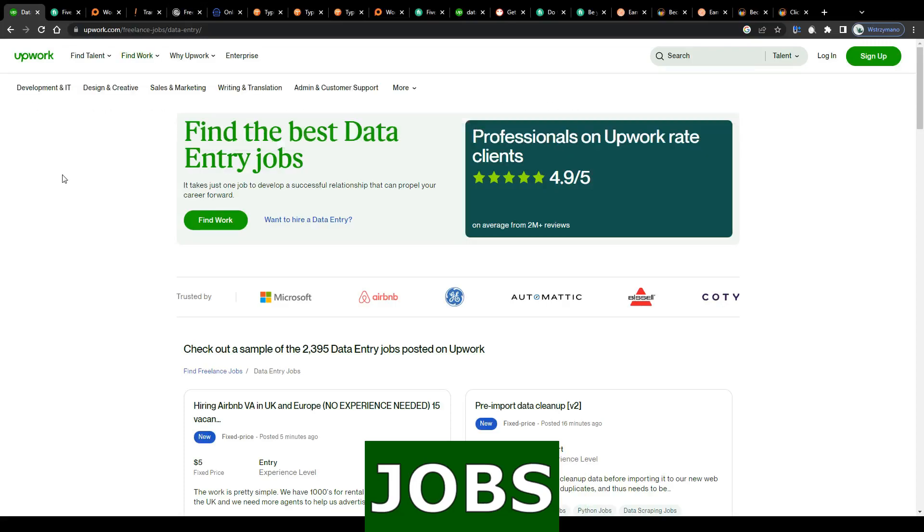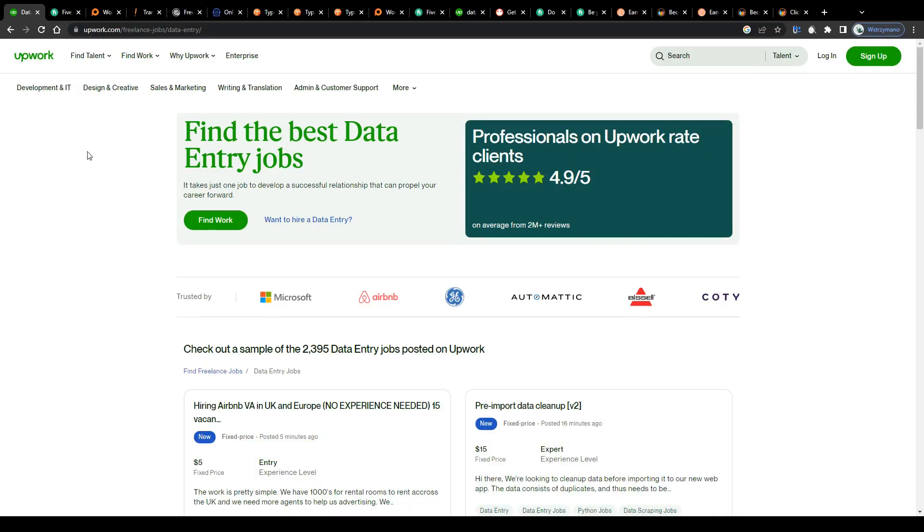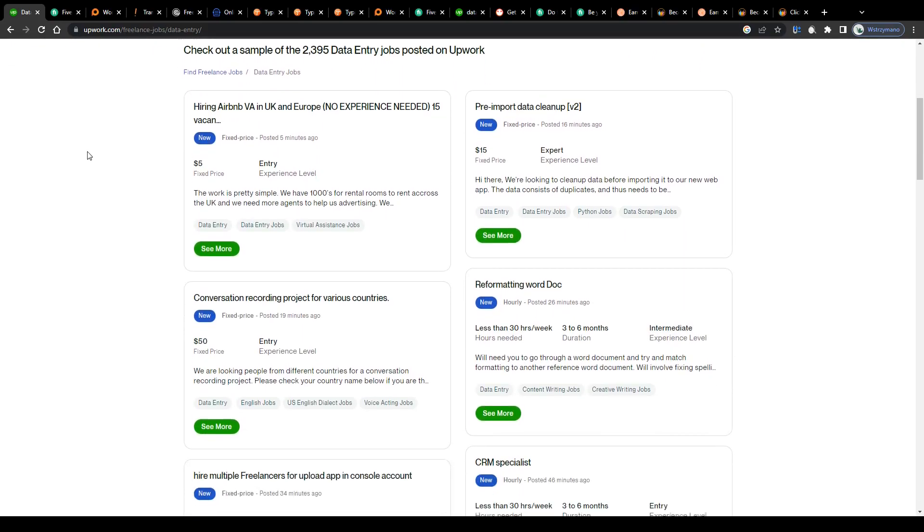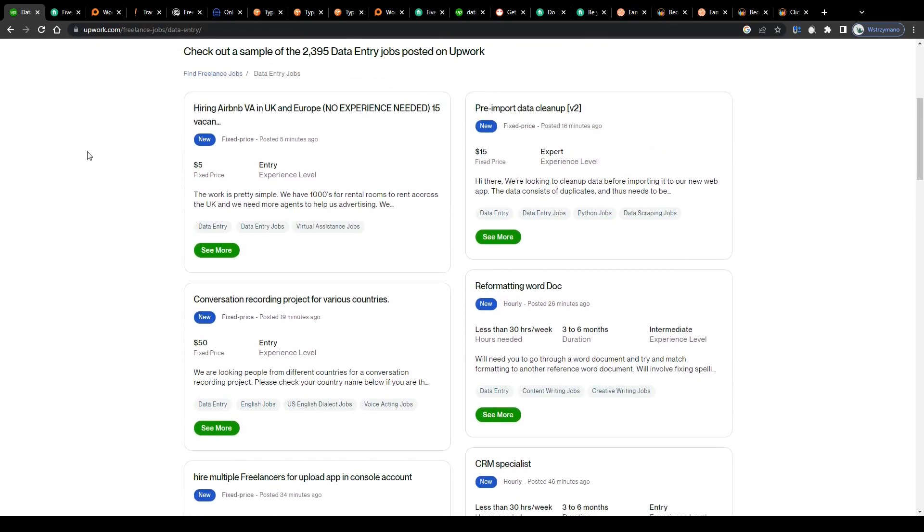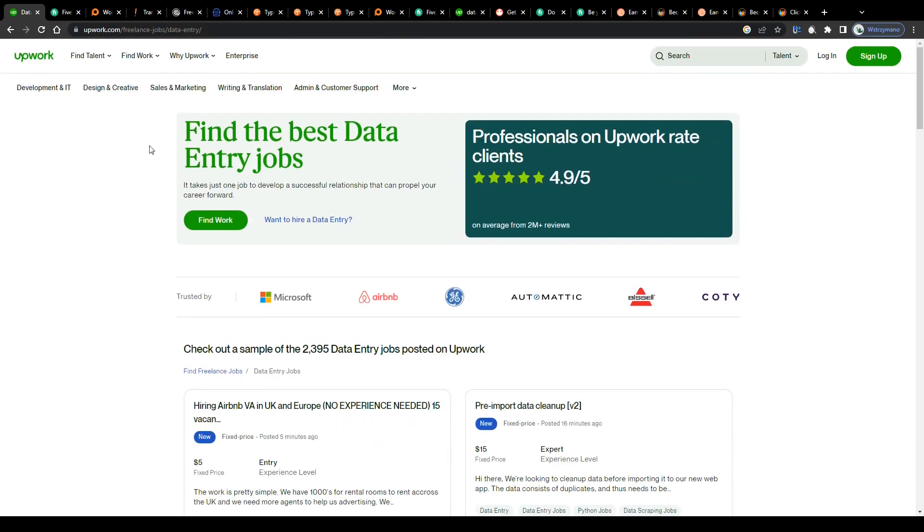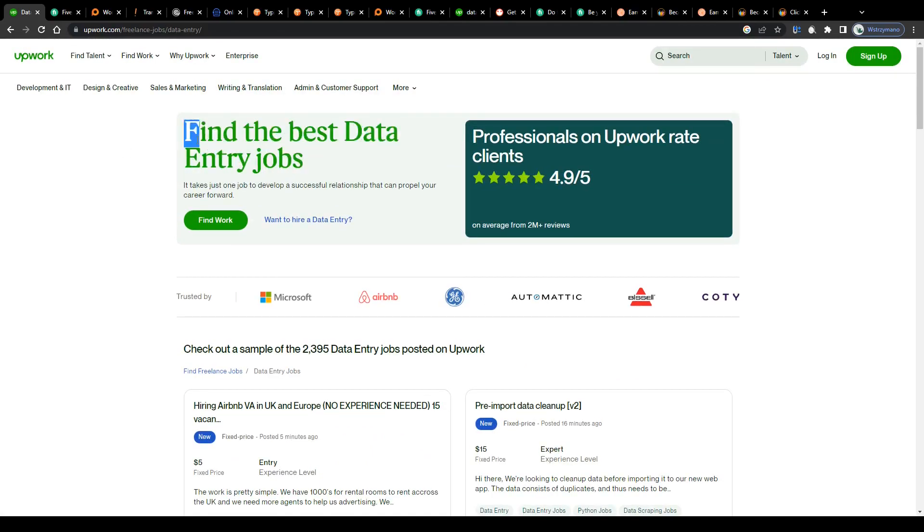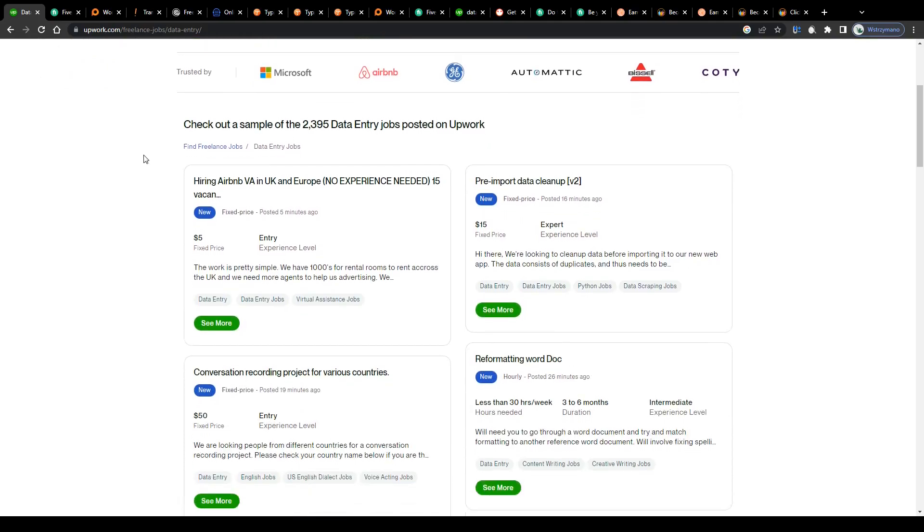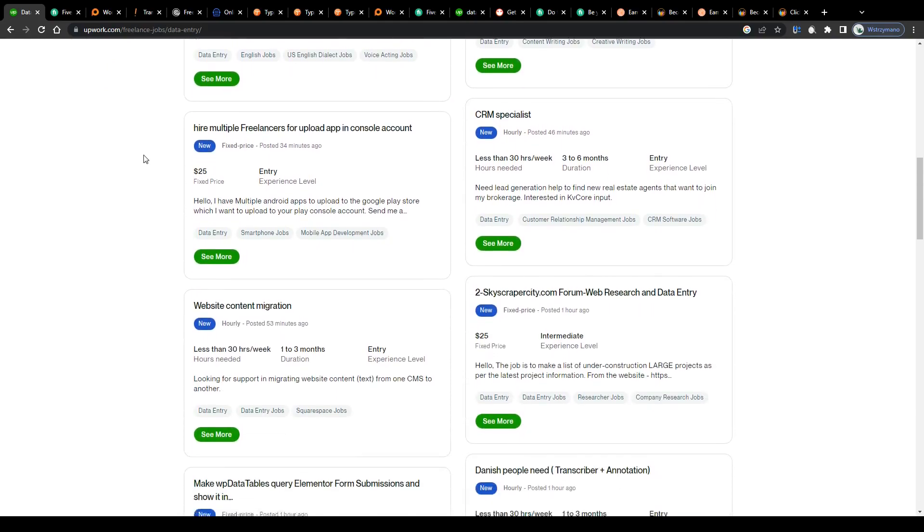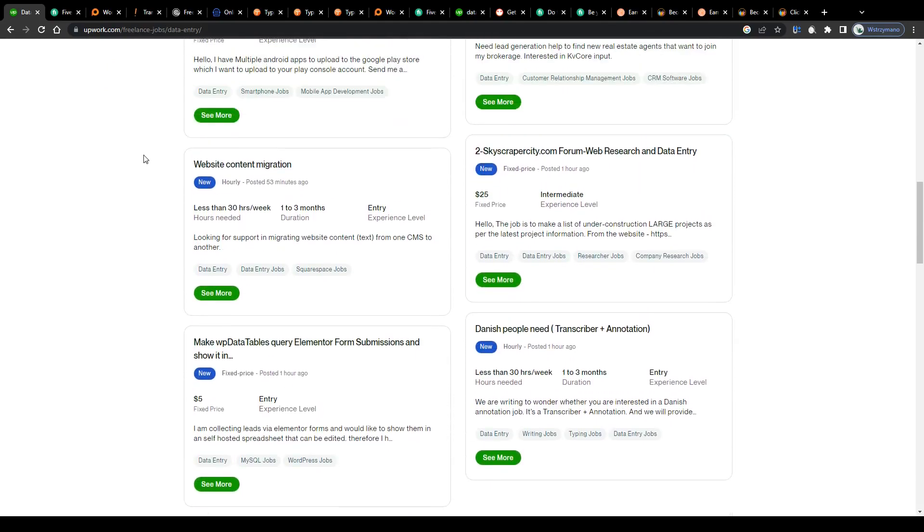Best data entry jobs to work from home in 2023 for beginners. Hey guys, what's up? In this video I will show you how you can earn money online with some of the simplest, fastest, and most beginner-friendly data entry jobs conveniently from the comfort of your own home.